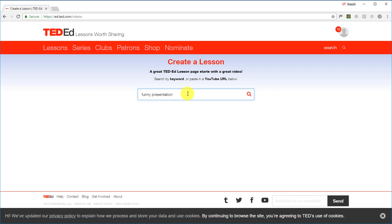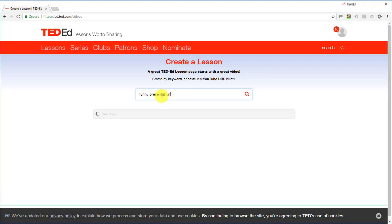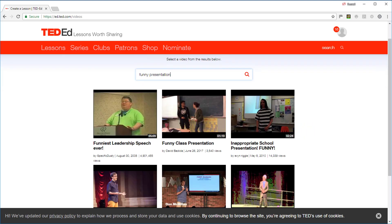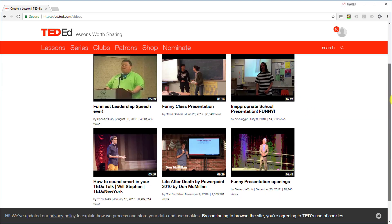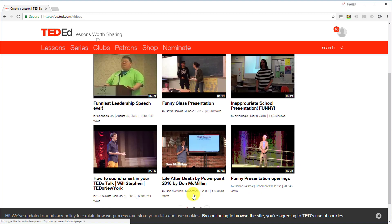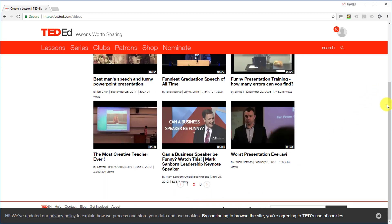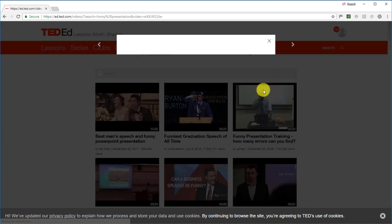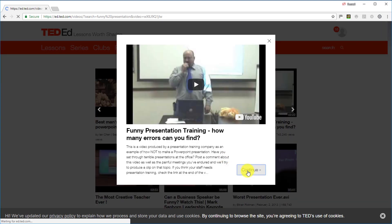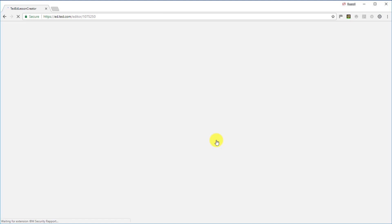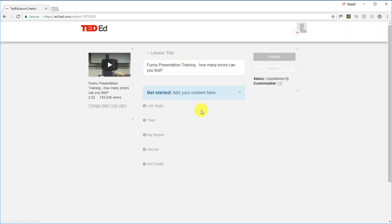You can search for the video you want to work with. I'm going to search for 'funny presentation' — it's one I often use. I can find it on the next page, click on it, then click 'Continue.' The video is now available and immediately I can begin adding activities. It's that simple to get a video ready and start working with it.